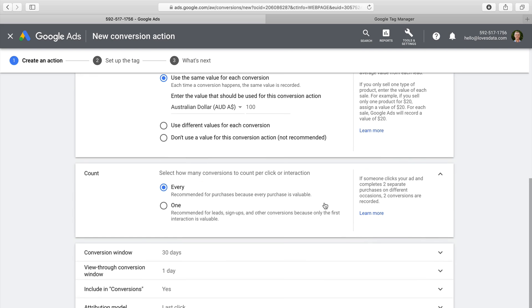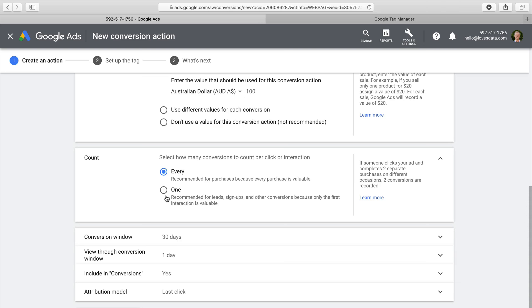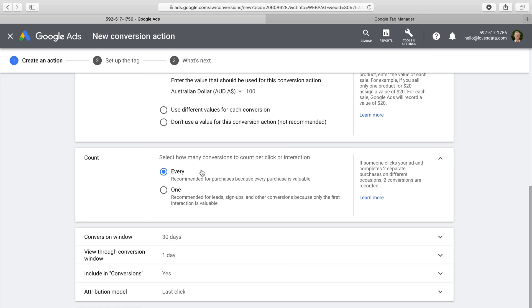Next I can decide how I want to count conversions. If you're capturing leads, you'll only want to count each conversion once. For example, if we're advertising a gym with a free trial sign-up form, it doesn't matter how many times someone fills it out — we already have their details and won't create additional value from multiple submissions. However, if we were measuring transactions, each completion adds value, so we'd count every action. I'm selecting 'one' since I'm tracking a contact form.